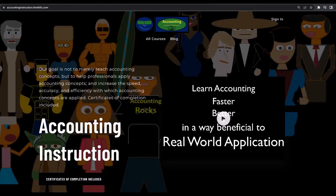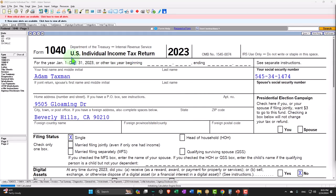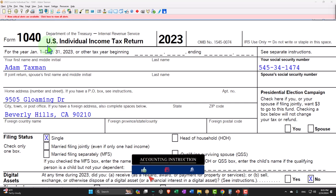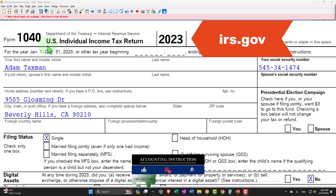If you would like a commercial-free experience, consider subscribing to our website at accountinginstruction.com or accountinginstruction.thinkific.com. Here we are in our example Form 1040 practice problem using LaCerte tax software. You don't need tax software to follow along, but if you have access to it, it could be a great tool to run scenarios with. You can also get access to the actual forms and instructions at the IRS website, irs.gov.